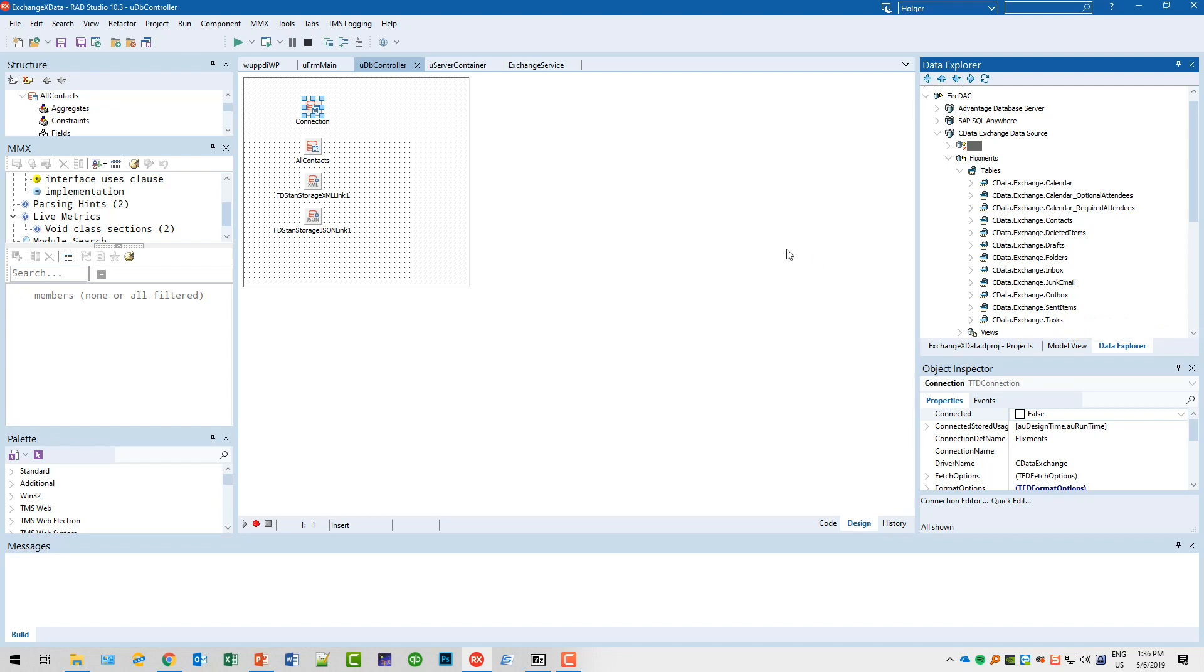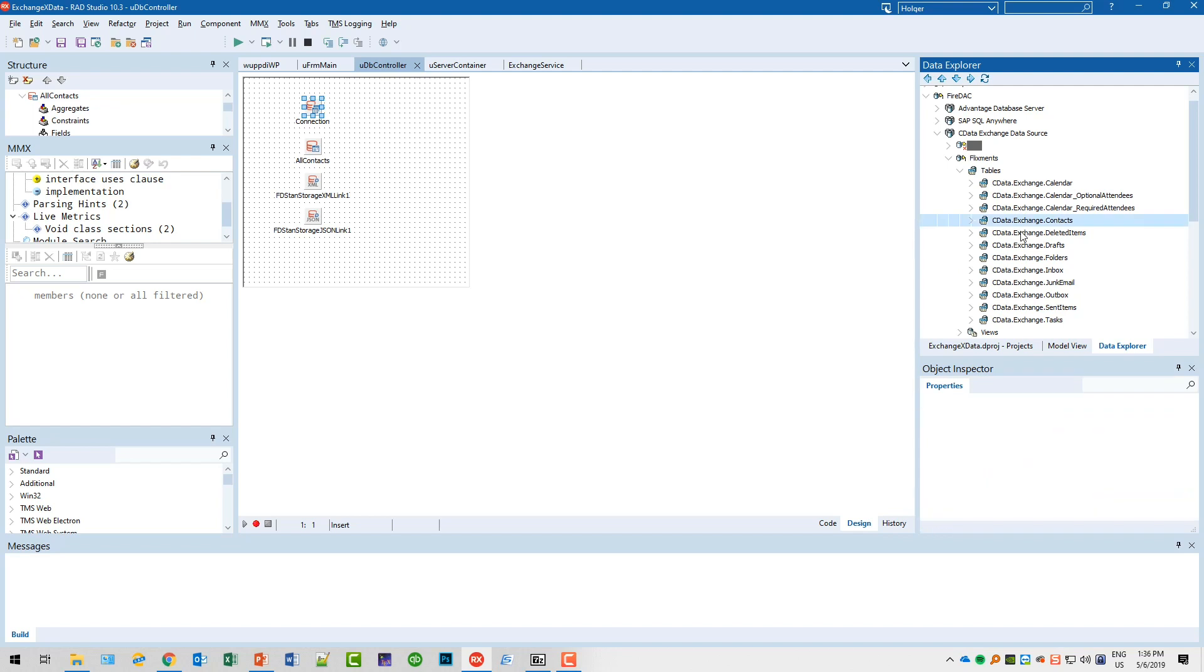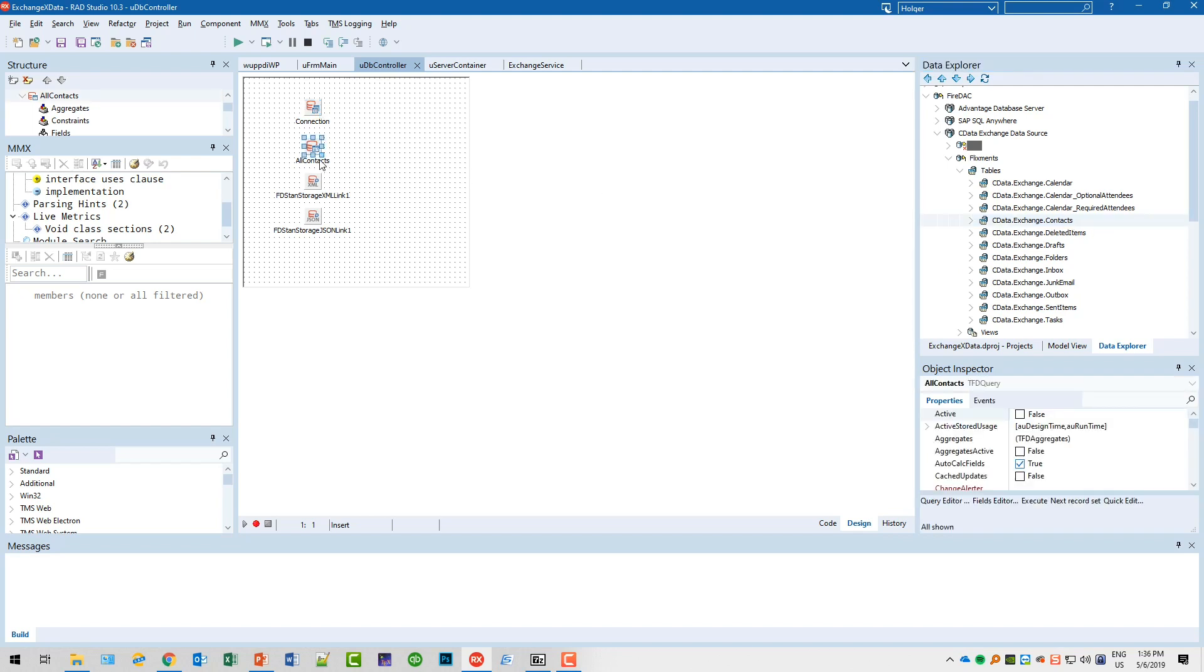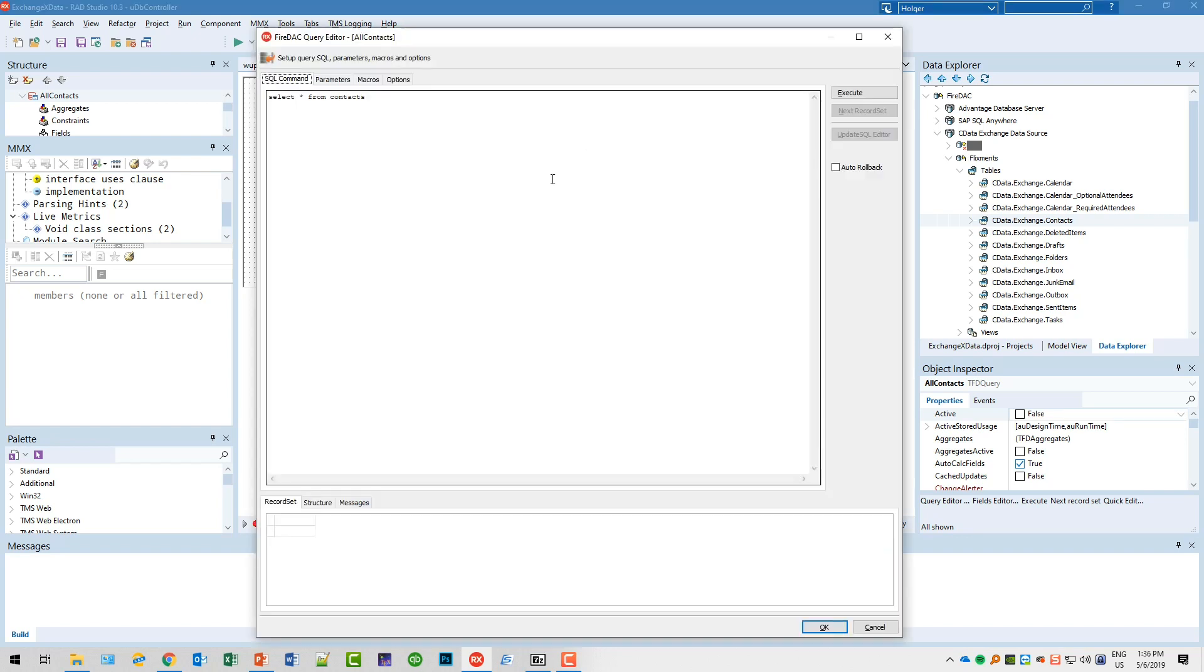We get access to the calendars, the contacts, the inbox, and also outbox and items and the tasks. So this gives you access to a lot of tables.